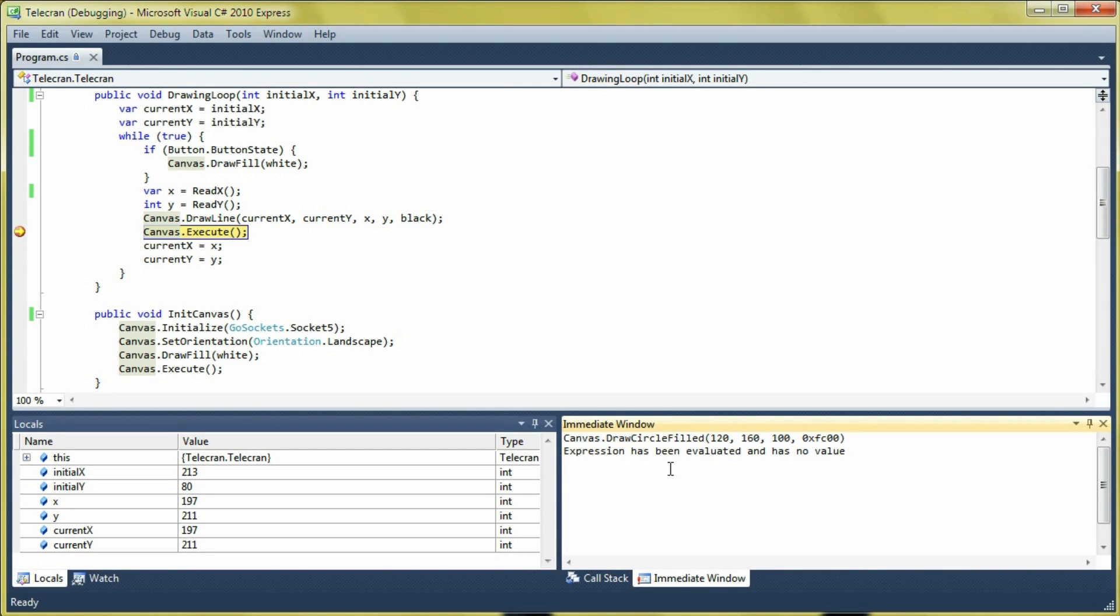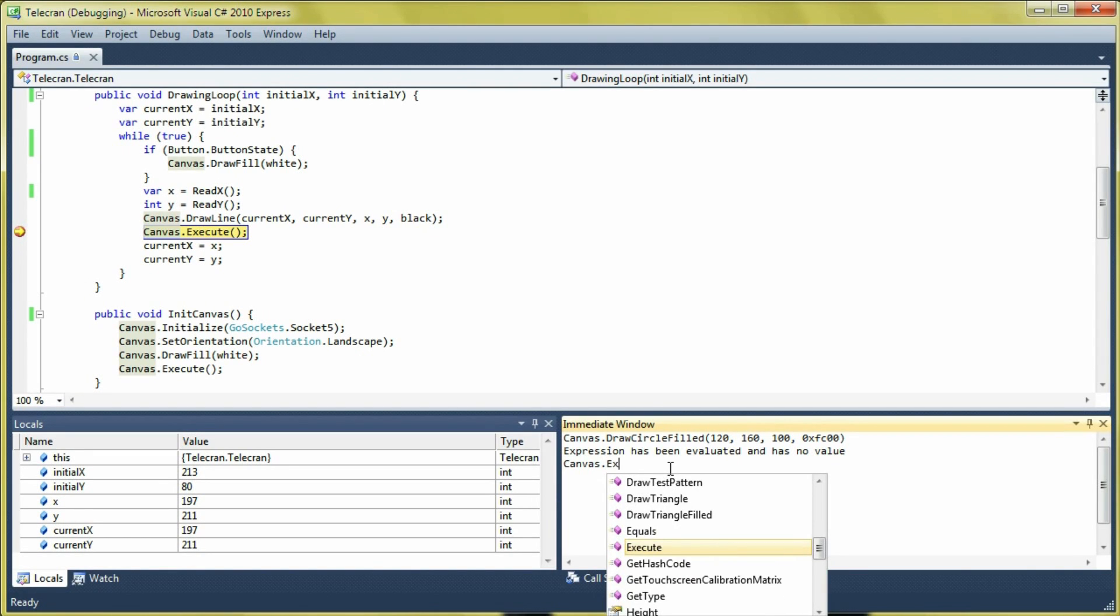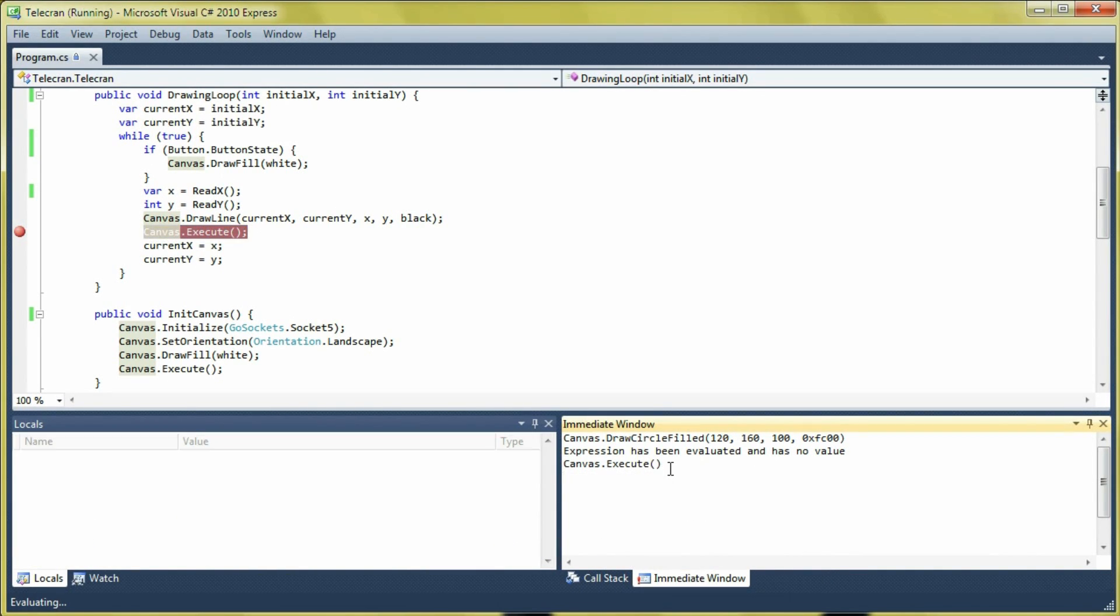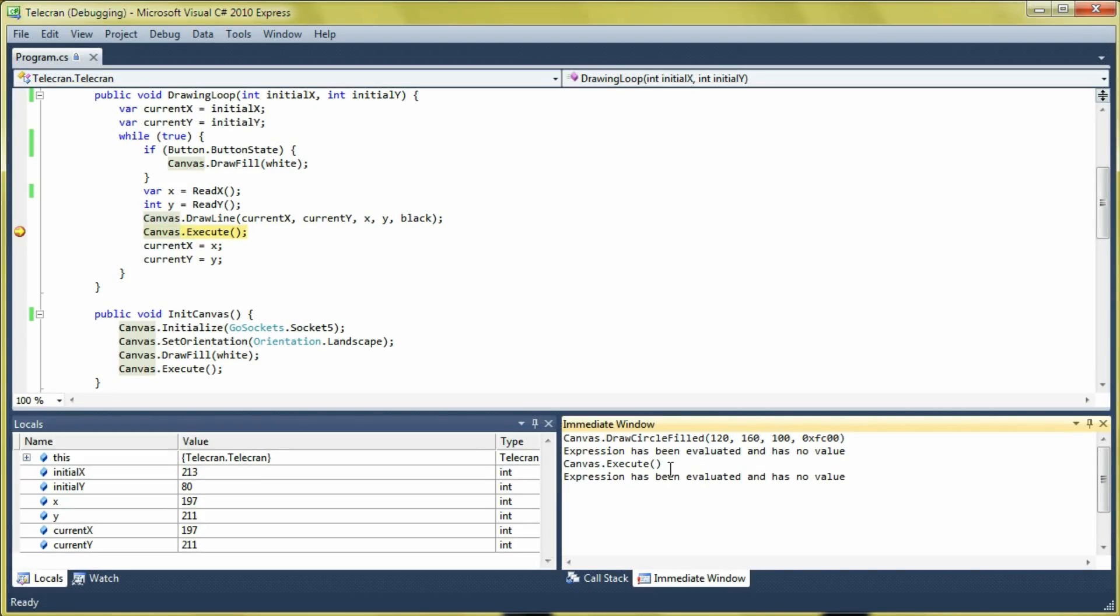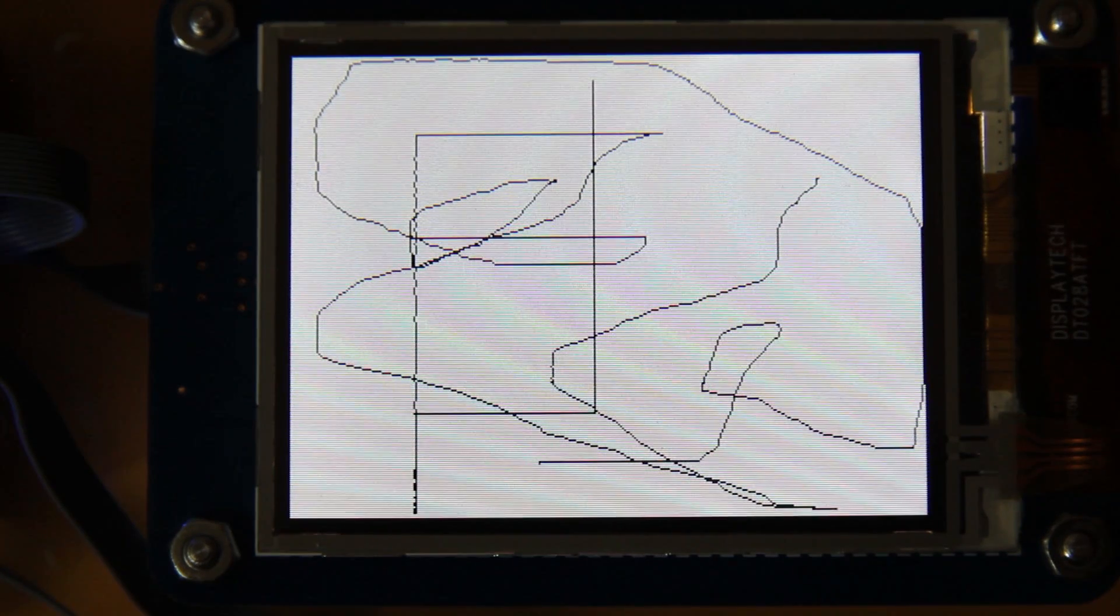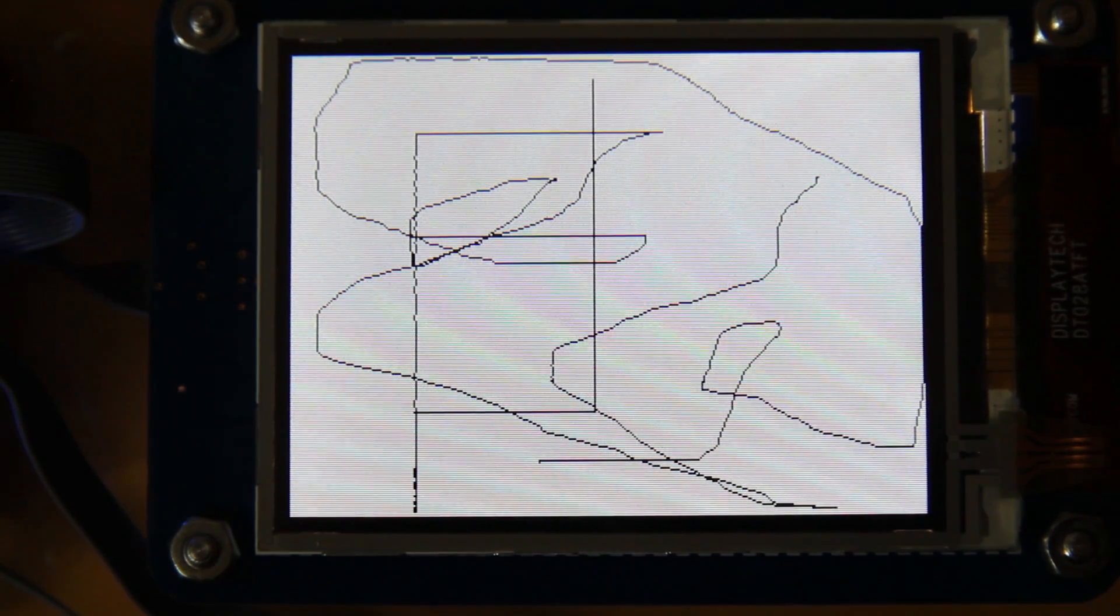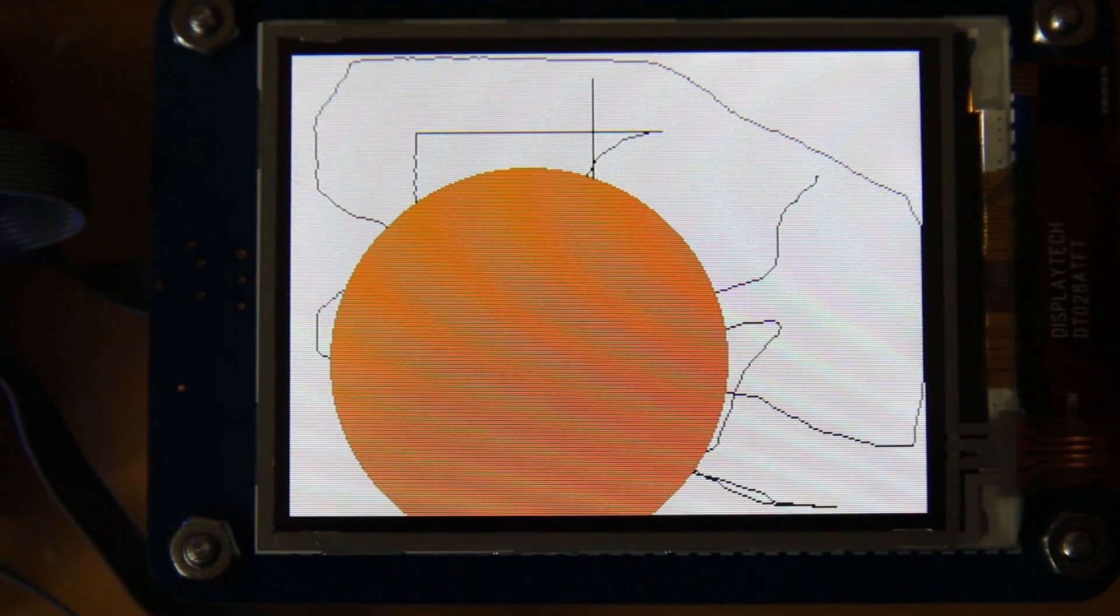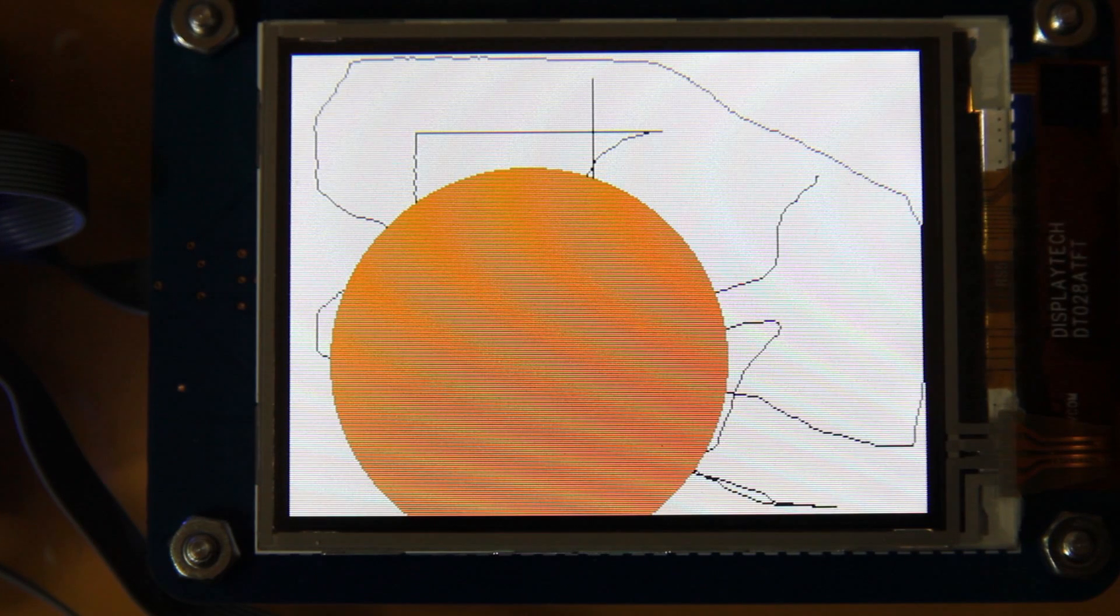And for the command to actually go to the screen, we need to call execute on the canvas object. And when we do that, the command gets sent to the screen and the screen draws the filled circle.